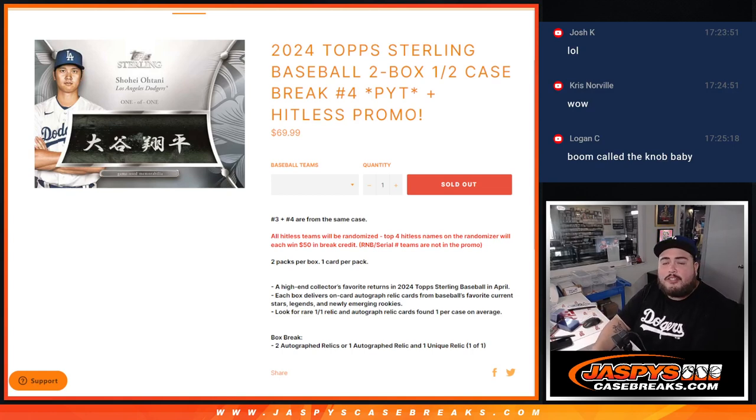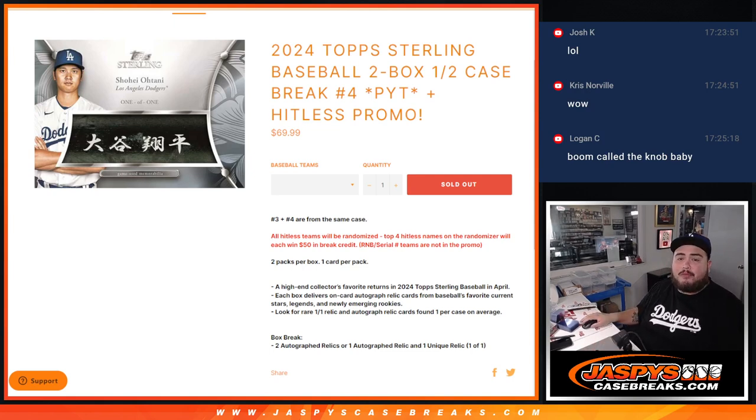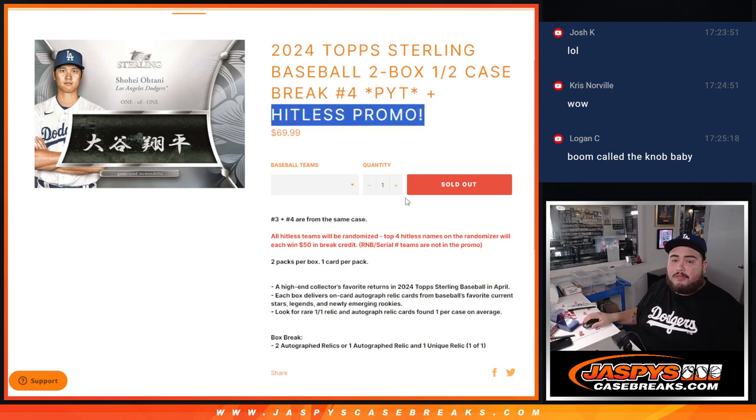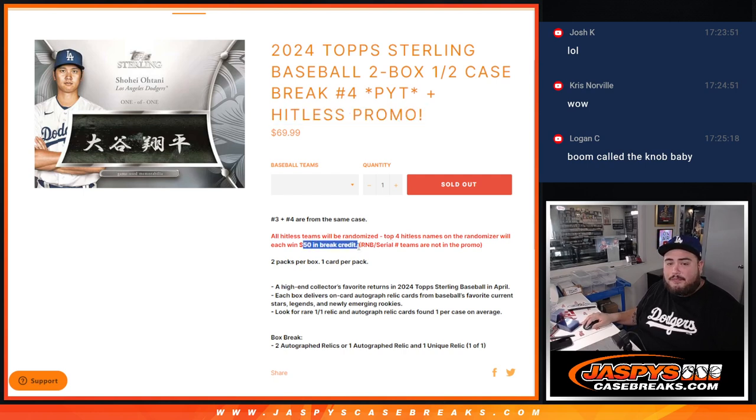What is up everybody? Jason here for JaspiesCaseBreak.com. We just sold out another 2024 Topps Sterling Baseball 2-Box Half Case PYT No. 4. And again guys, another hit list promo. If your team does go hitless, you'll have an opportunity to win back up to $200 in break credit. Four winners of $50 in break credit.